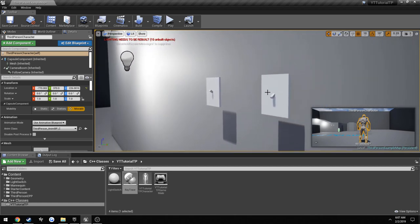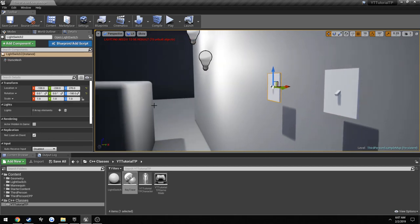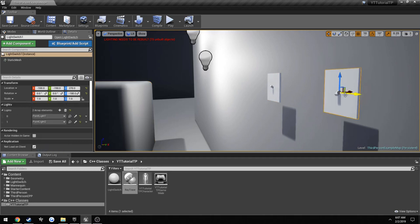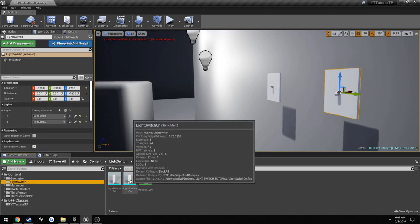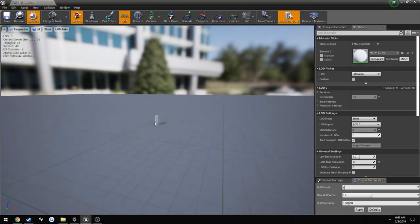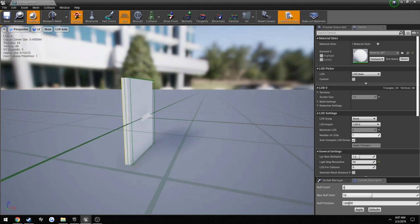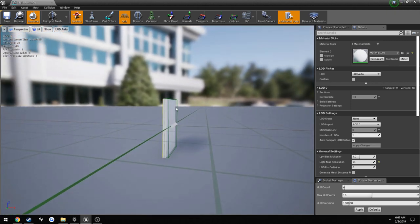We will be modeling these light switches — both the on and off states — in Blender, as well as making their collision meshes and showing you how to export the collision meshes along with them. Over here you can see our simple collision, and it is just outside the front of the mesh, just like what we will be making in Blender.